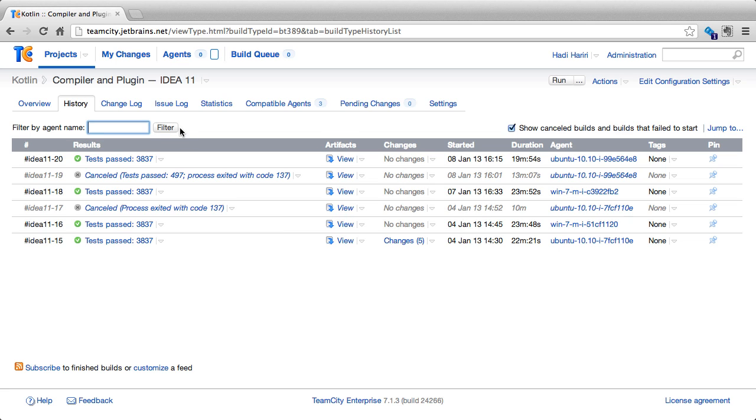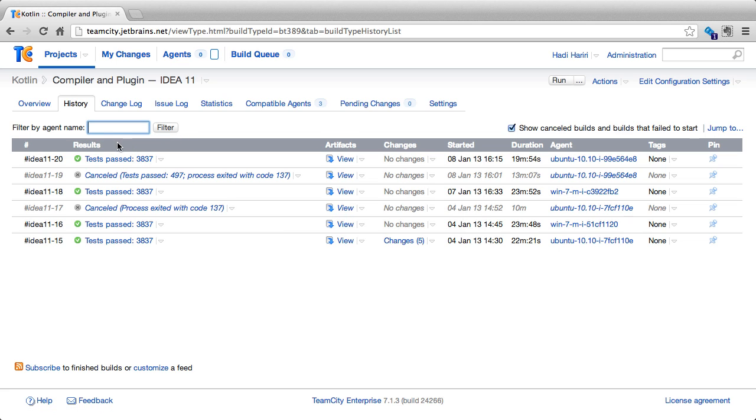Now let's examine one of these builds in more detail. First of all, if we look at the history table, we can see that apart from the number and the results of the build, we also have artifacts, changes, started, duration, the agent build was run, some tags, and the pin, which we saw previously.